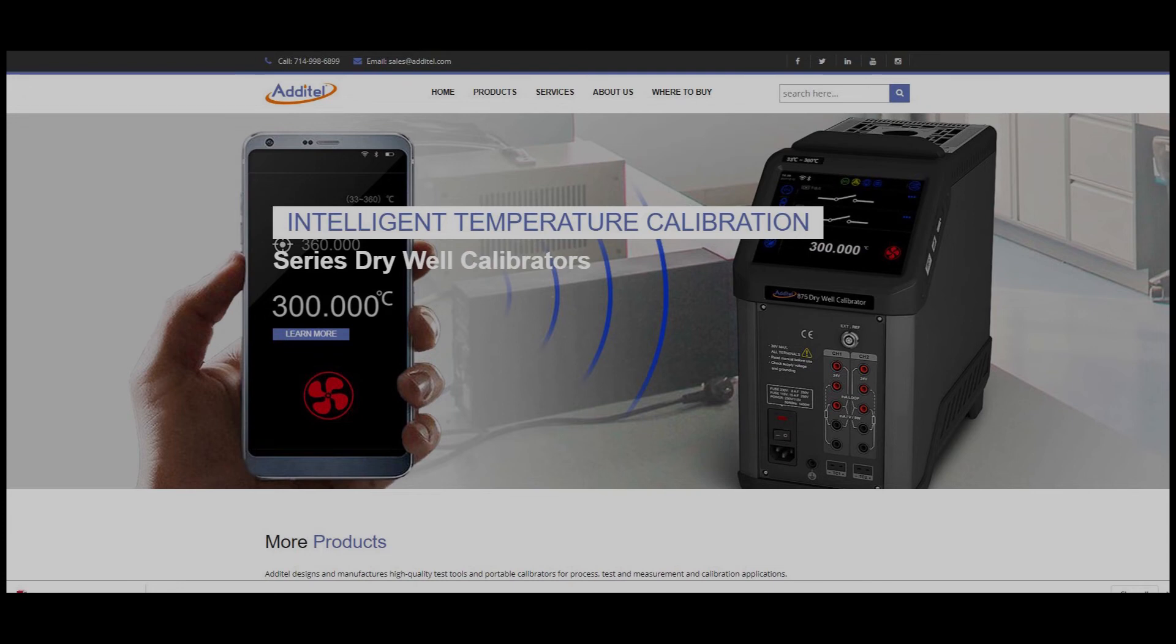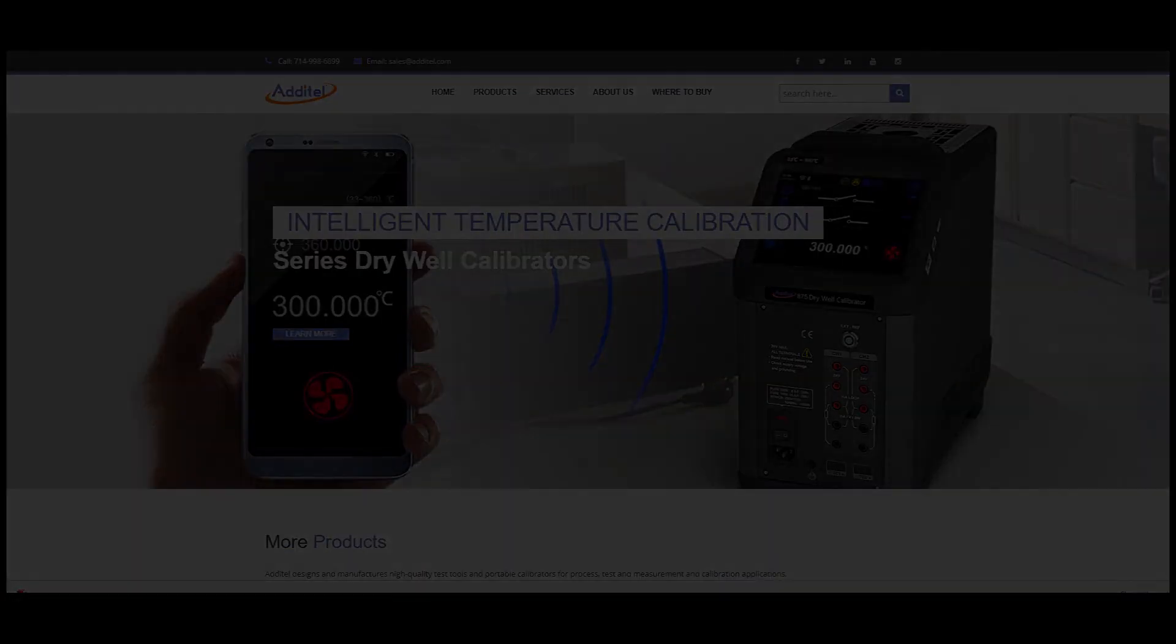For more information, please visit us at www.additel.com.